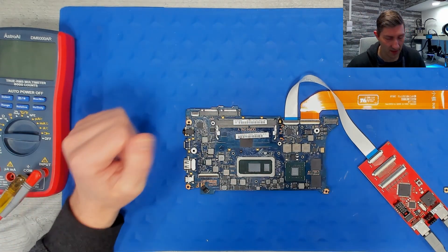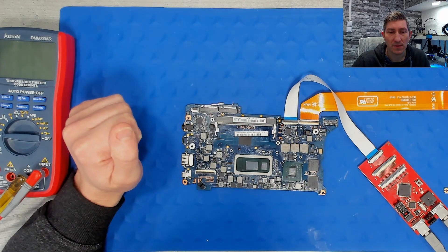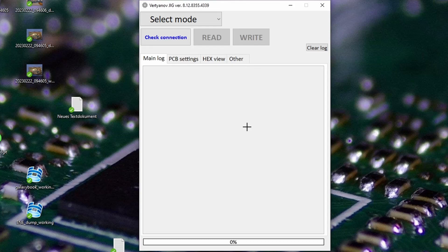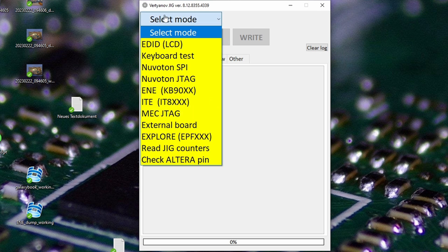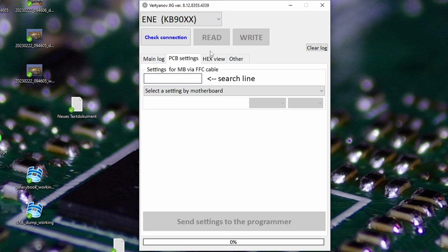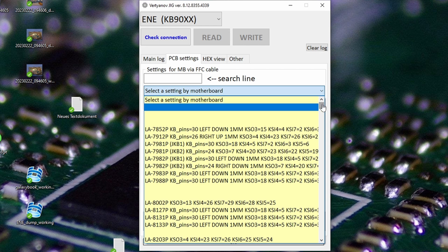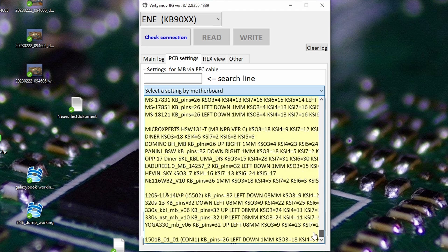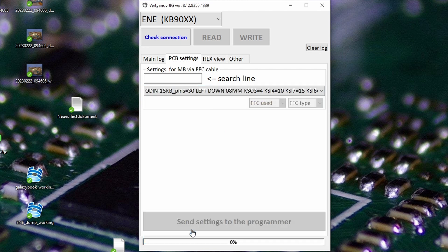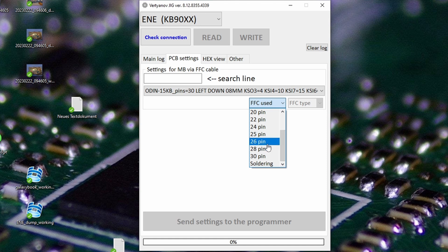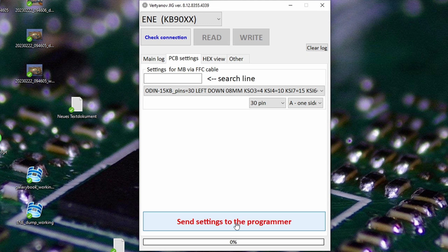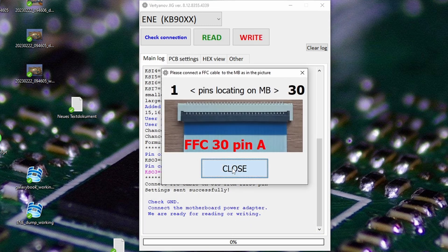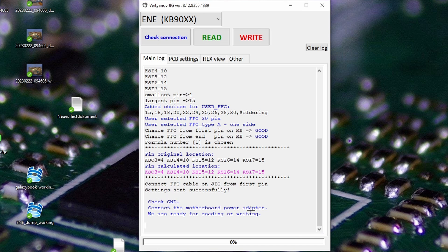Yeah, did you hear that? It is on, the programmer is on. Now we start the software. So here we have the software, I've got here now Trick Software 8.12 and so on. Now we select mode, we select the manufacturer, this is ENE. When this programmer will search in our file, the last line is our Odin 15 line. Now we tell it which ribbon we use with how many pins—30 pins—and it is one-sided. Now we'll send the settings to the programmer. Wonderful.